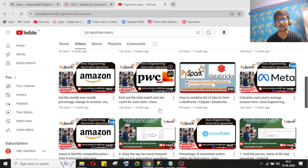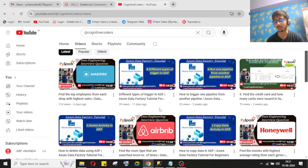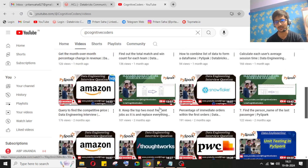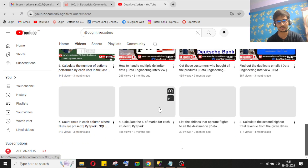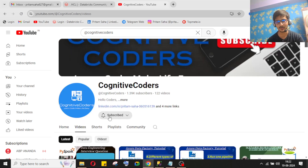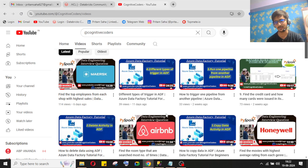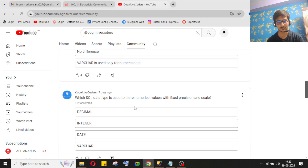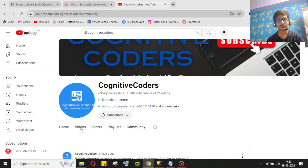If you have any other approach you can comment in the video comment section, and if you have any other questions for solving, you can comment so that I can solve that and post it in a video for other community members. Our YouTube channel is Cognitive Coders — we upload data engineering content, so please like, share, subscribe, press the bell icon for daily updates, and participate in our daily community quiz.